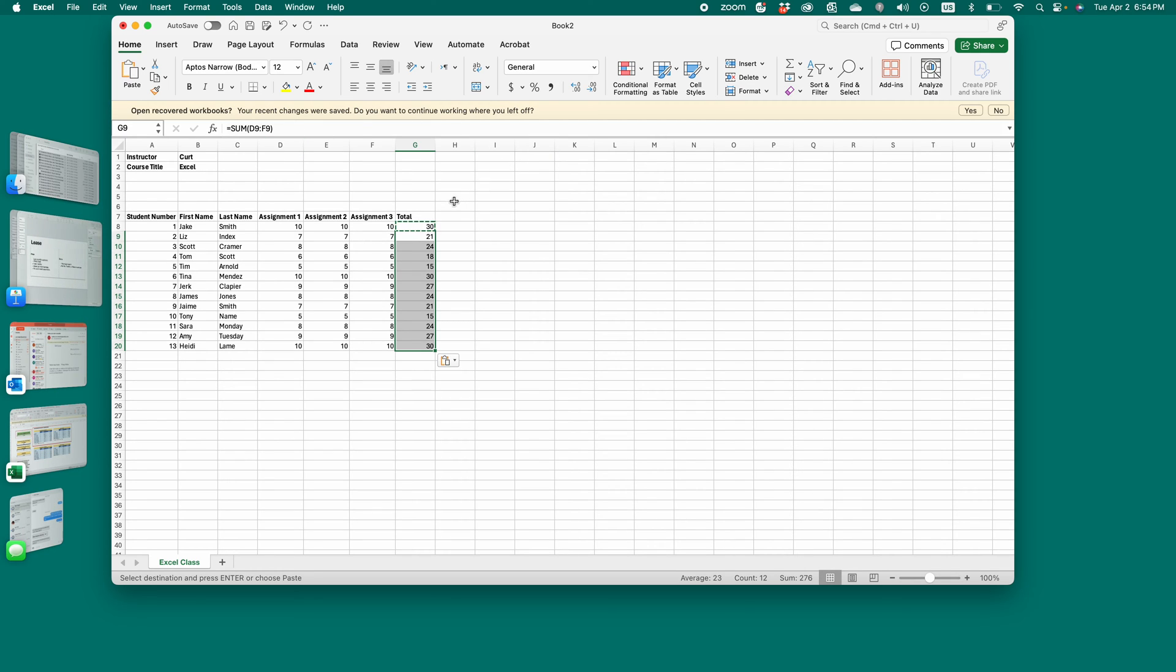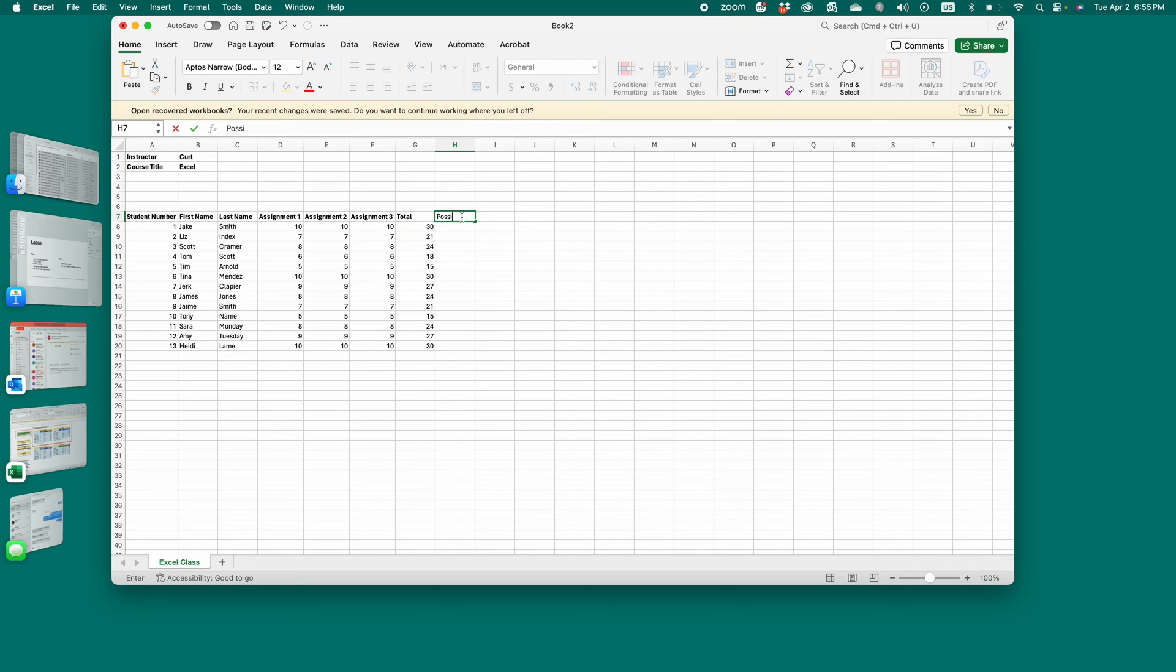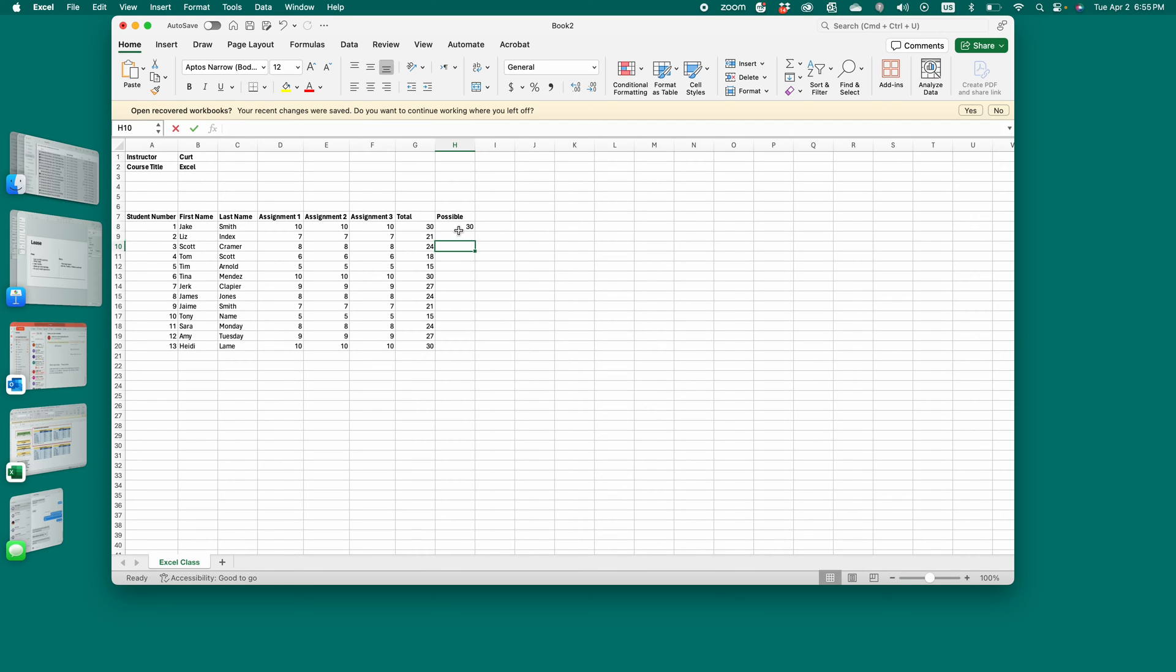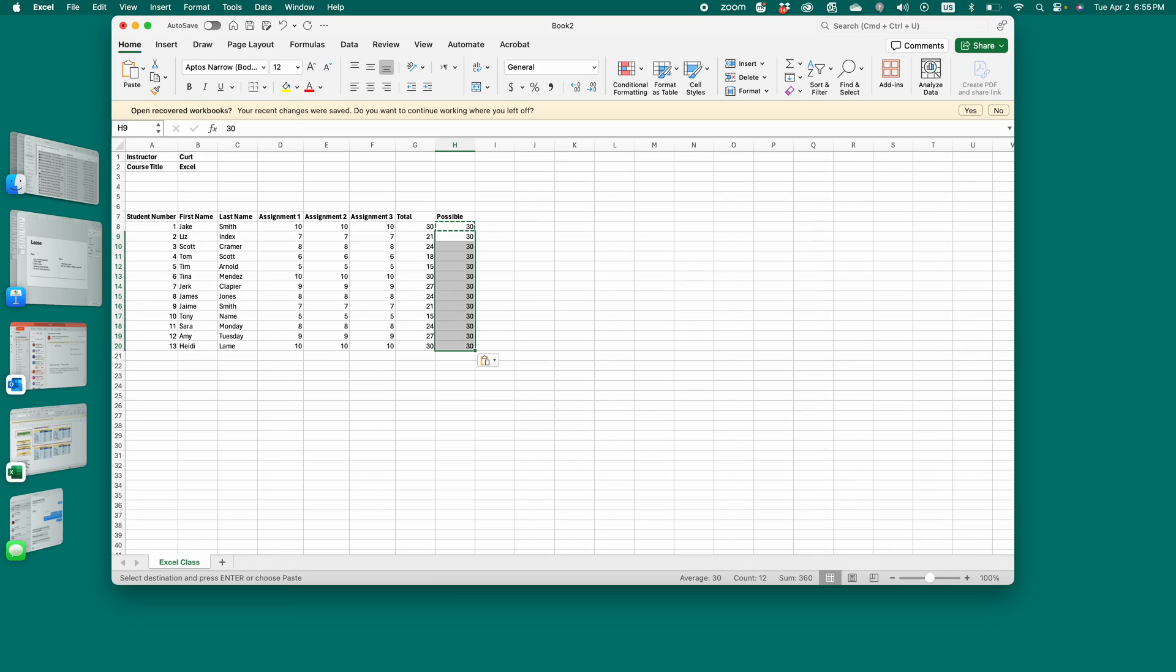Now, if you'd like to, you can have a possible points column. So if you want to give a percentage, you're going to want to know the possible points. So you make a possible points column. And you put the total of the possible points for each assignment. So in this case, it's 30 because each assignment was worth 10. Copy and paste 30 into all of the columns. So again, Command C, Command V if you're on a Mac. Control C, Control V is copy and paste if you're on a PC.